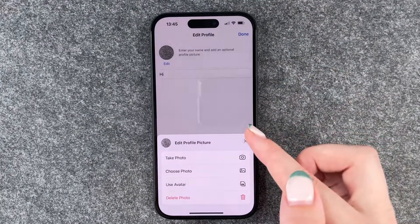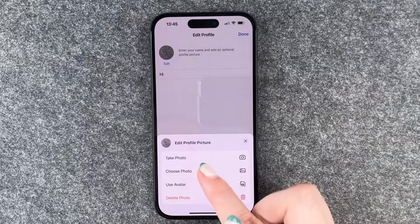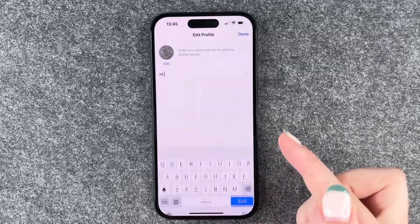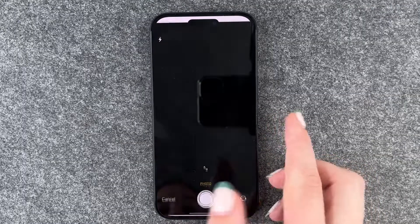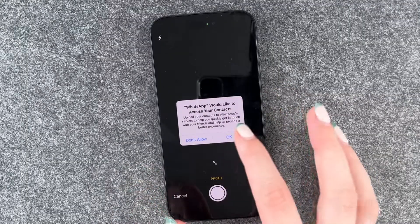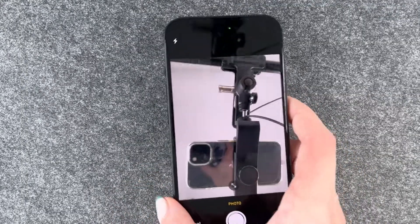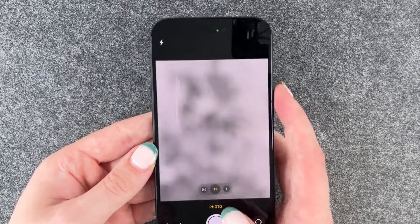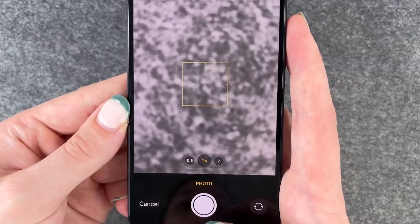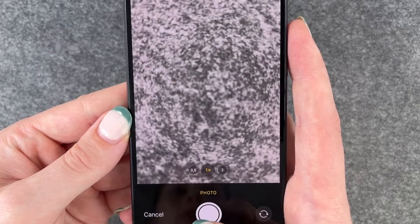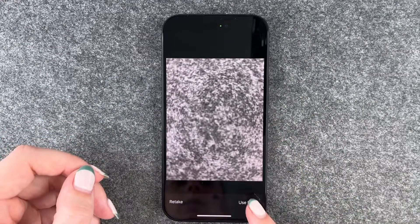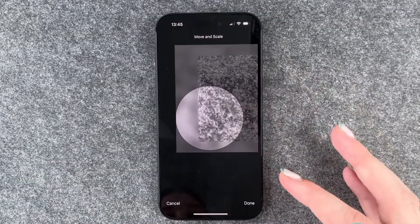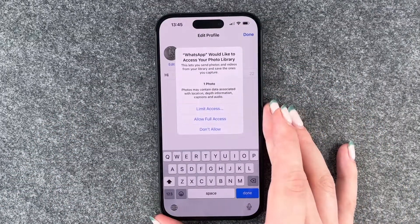We can also put emojis behind our name and edit our profile picture. Options include take a photo, choose photo, use avatar or delete photo. We want to take a photo — the selfie camera is activated. We turn it around, use our background, take a photo, then use photo. Now we can crop it and say Done.